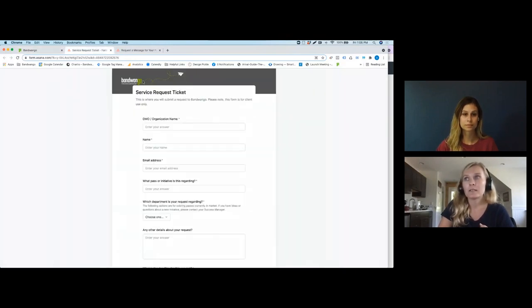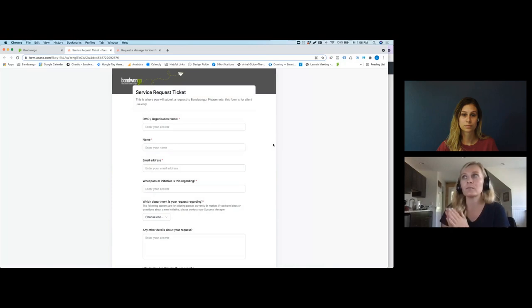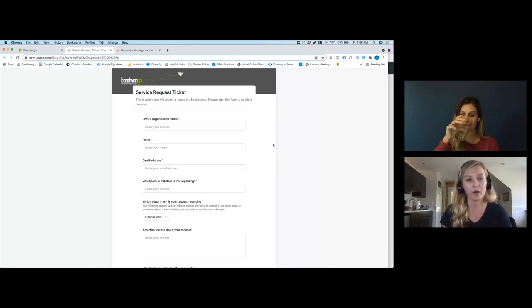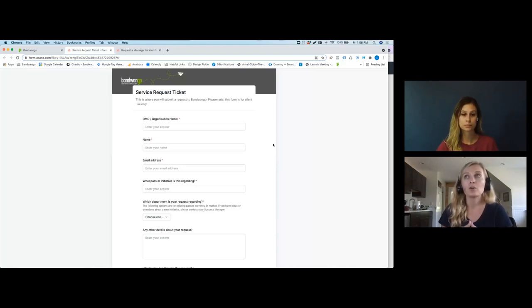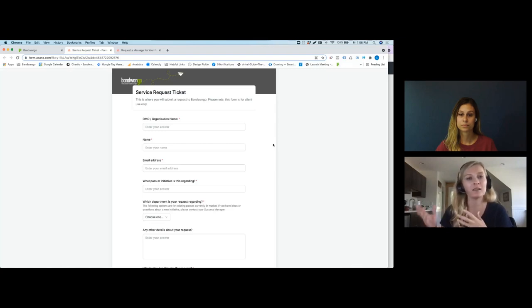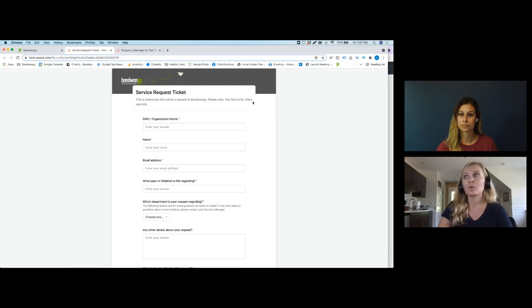Now talking about the service request ticket — this ticketing system is really meant for a request of a change to any pass or campaign that is live and launched. This is not a replacement for an active pass build. When we start on a new initiative with you, when we have that project planning meeting, you'll be invited to a full Asana project where all team members have their tasks laid out and we're hitting our 45 to 60 day timeline. The question was how do we get system configuration edits to the correct service team member through a system once that pass has already launched — and so we created this form.